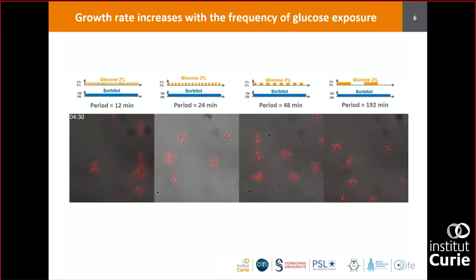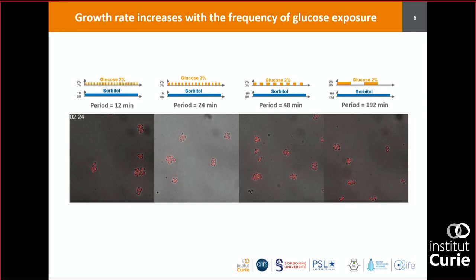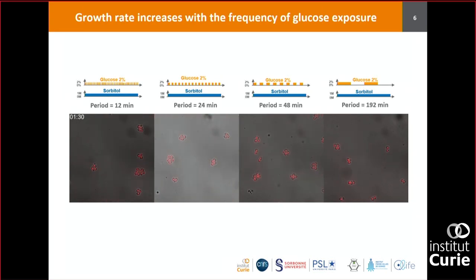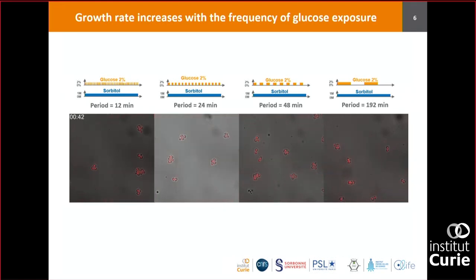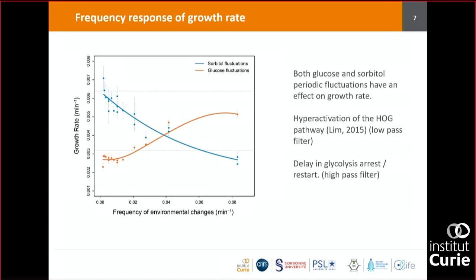But it's not always a low-pass filter. In another example, varying glucose frequency shows the opposite: when you send very fast glucose fluctuations — fast compared to how fast cells process information — cells grow relatively happily. When you send repeated slow glucose starvation periods, they don't grow as much. Comparing osmotic stress (blue) versus glucose variation (orange), cells have encoded in their genome by evolution a kind of response — a low-pass filter for one and a high-pass filter for the other.